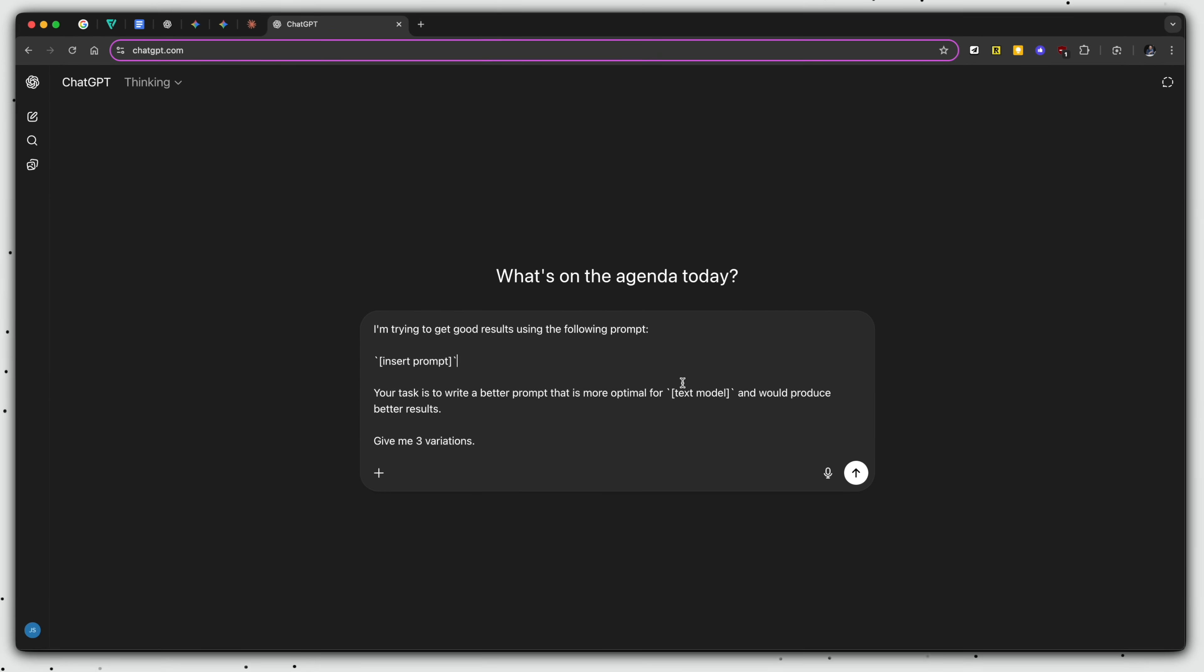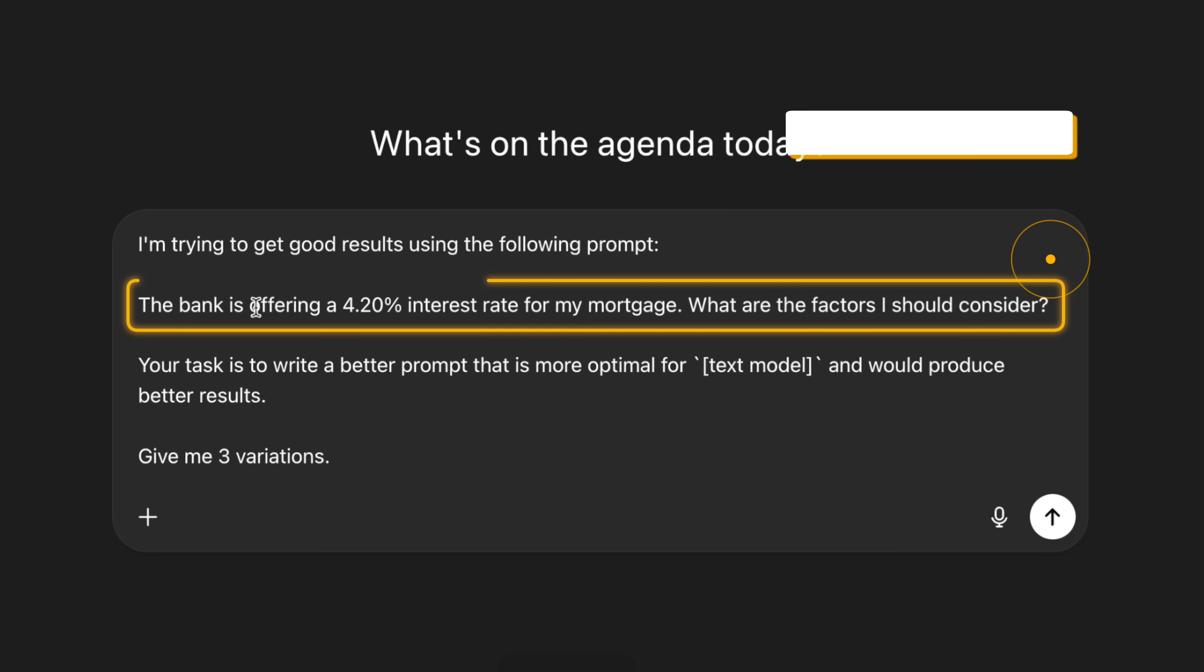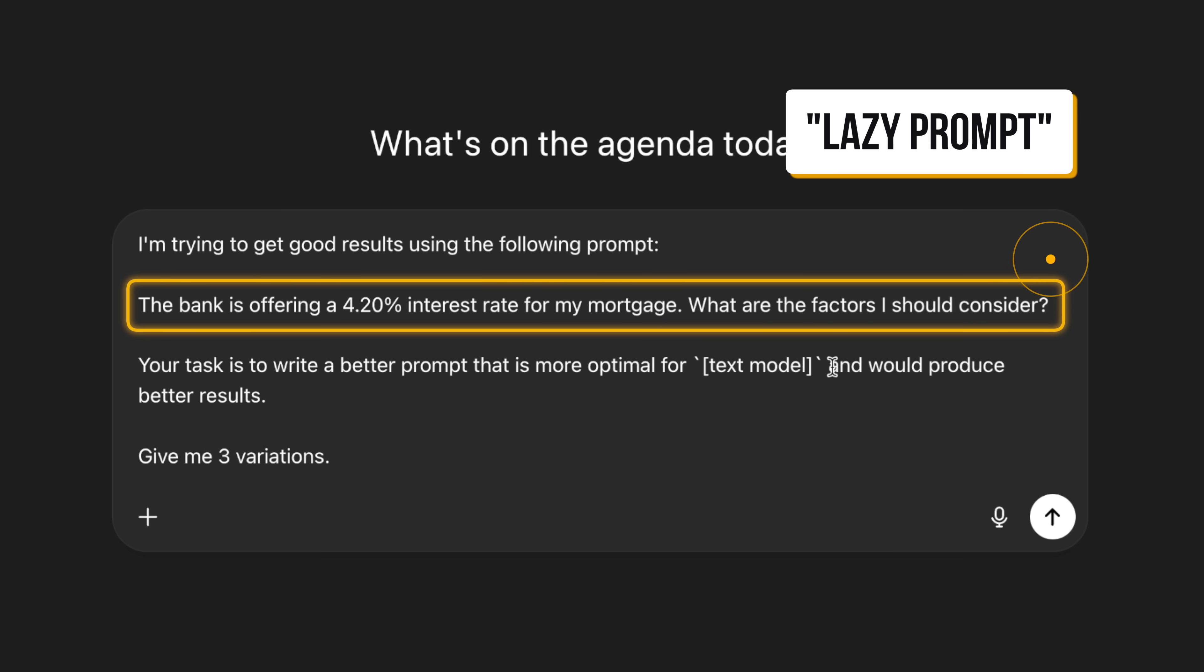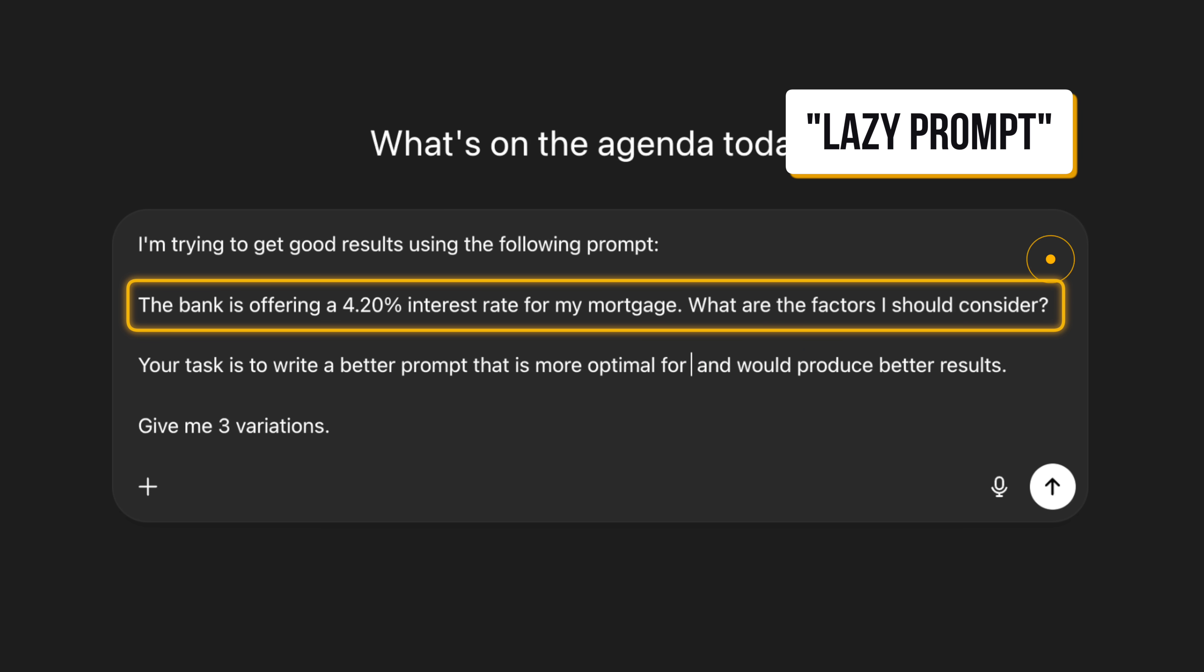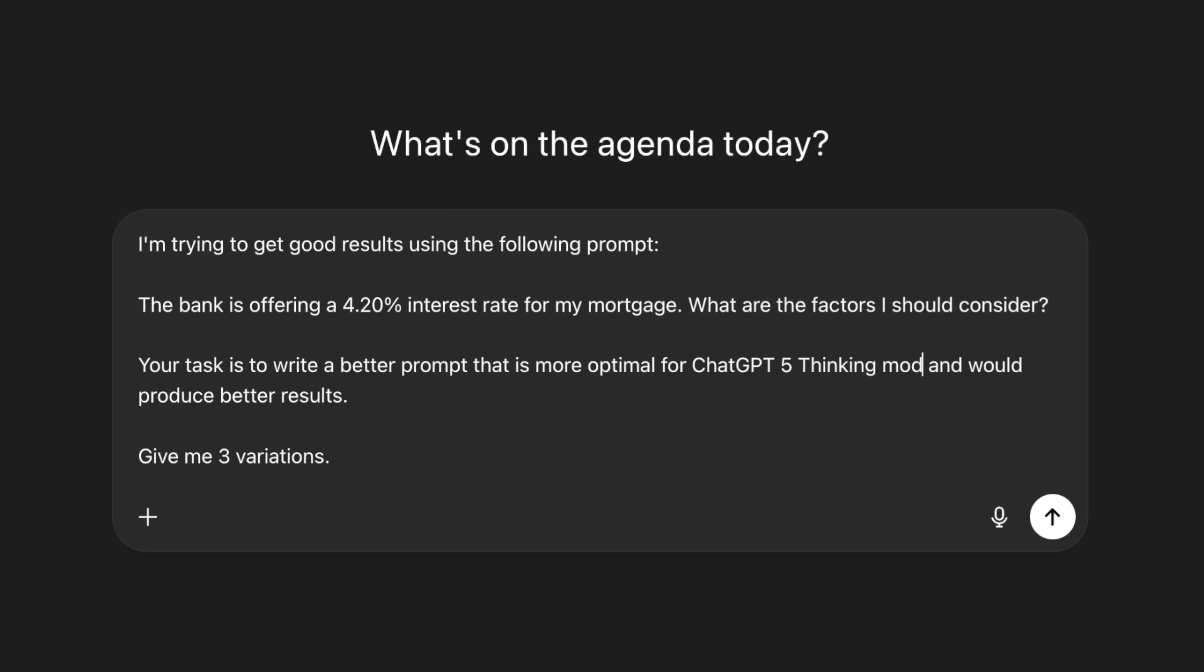you can ask AI to generate a much better prompt optimized for your current model. I can paste the initial lazy prompt right here and change this placeholder to, let's say, ChatGPT o5 thinking model, for example, and ask to give me three variations. And then I can let it run.